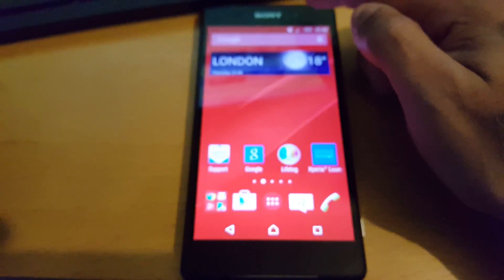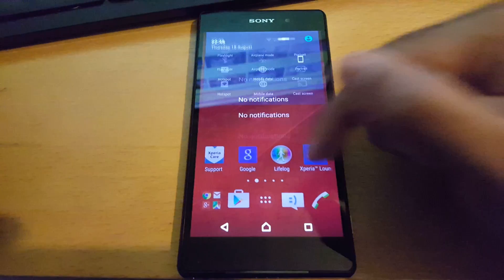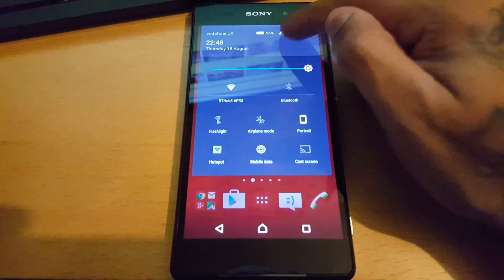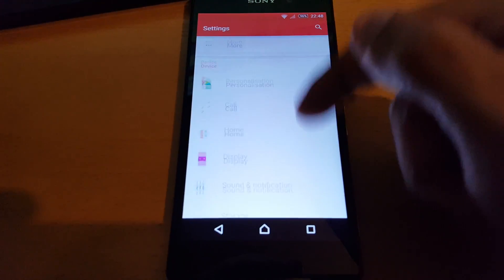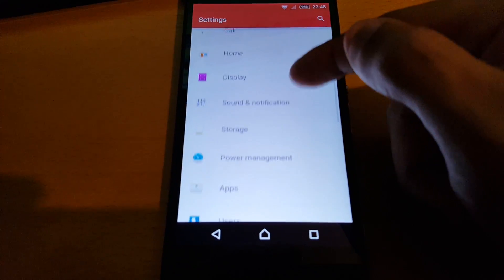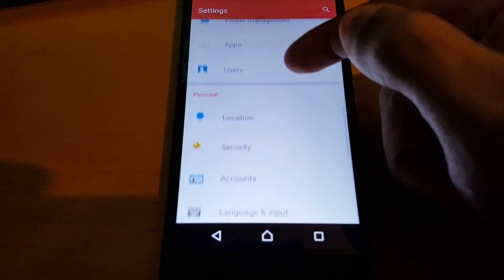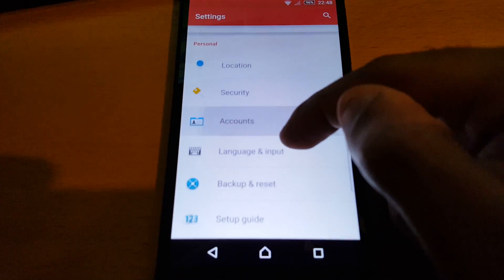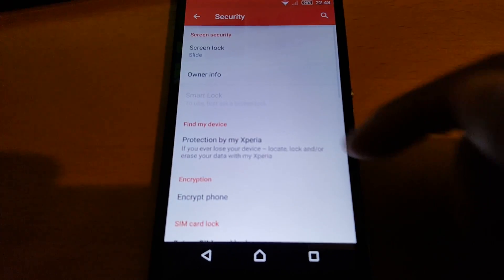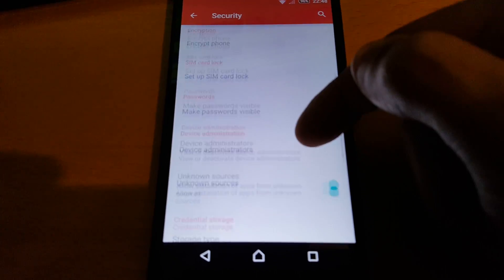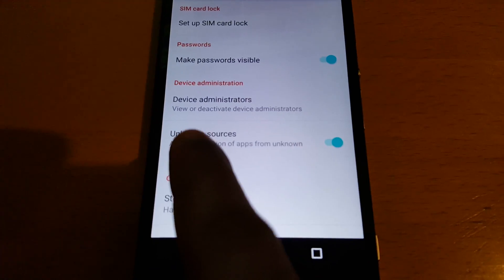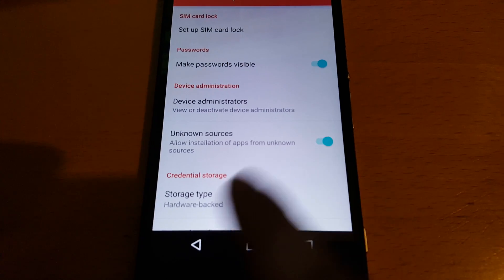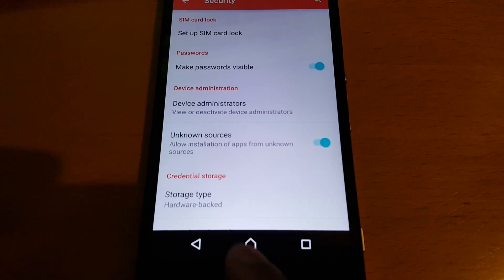First things first, you will need to go into your Settings and make one simple change. Go to Settings, then Security, scroll down to where it says Unknown Sources, and just turn that on.